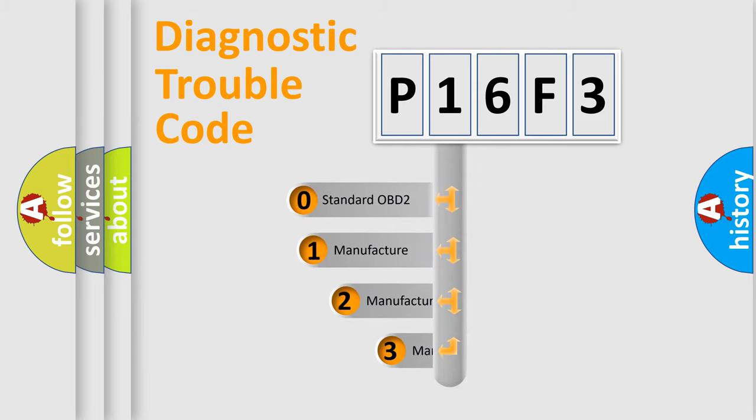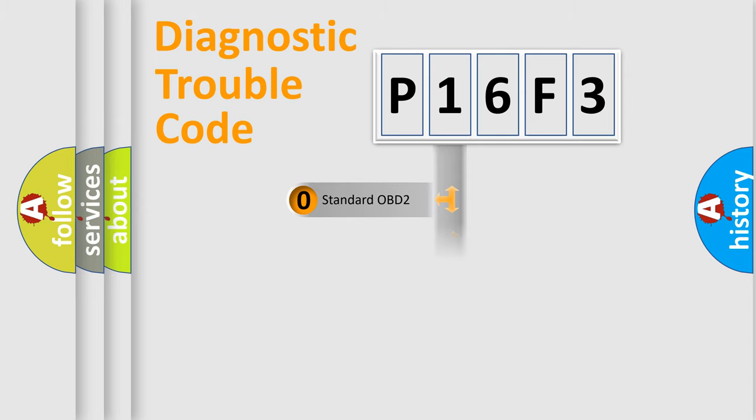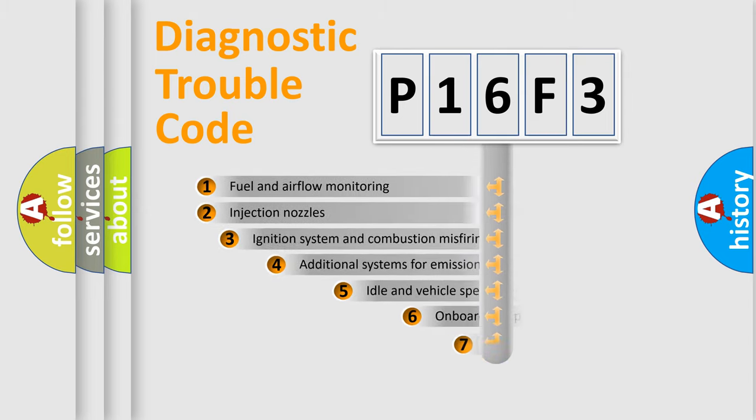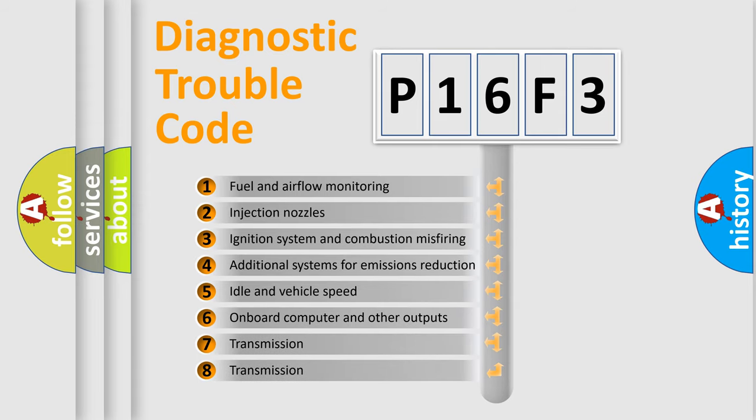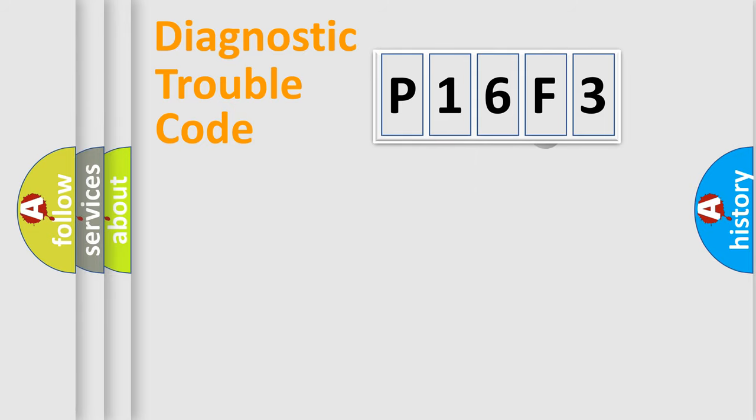If the second character is expressed as zero, it is a standardized error. In the case of numbers 1, 2, 3, it is a more prestigious expression of the car-specific error. The third character specifies a subset of errors. The distribution shown is valid only for the standardized DTC code.